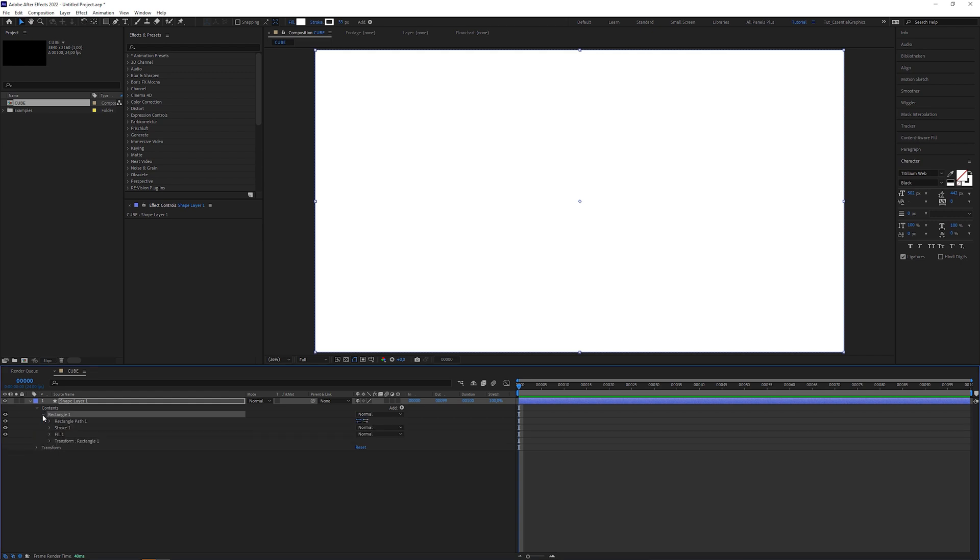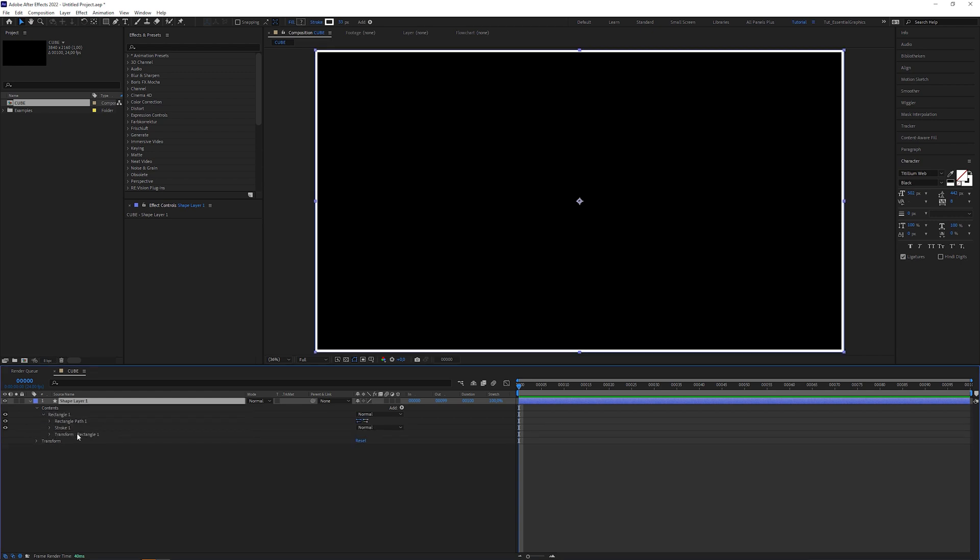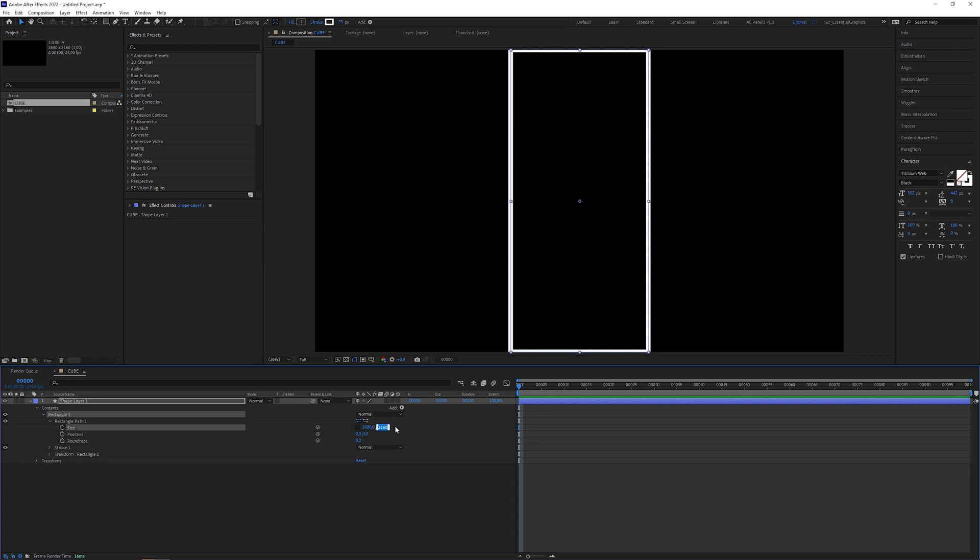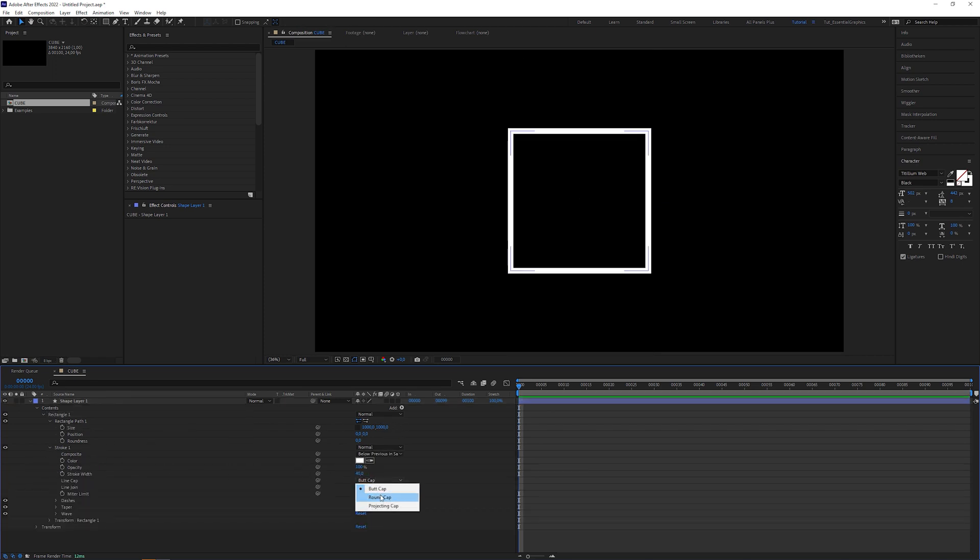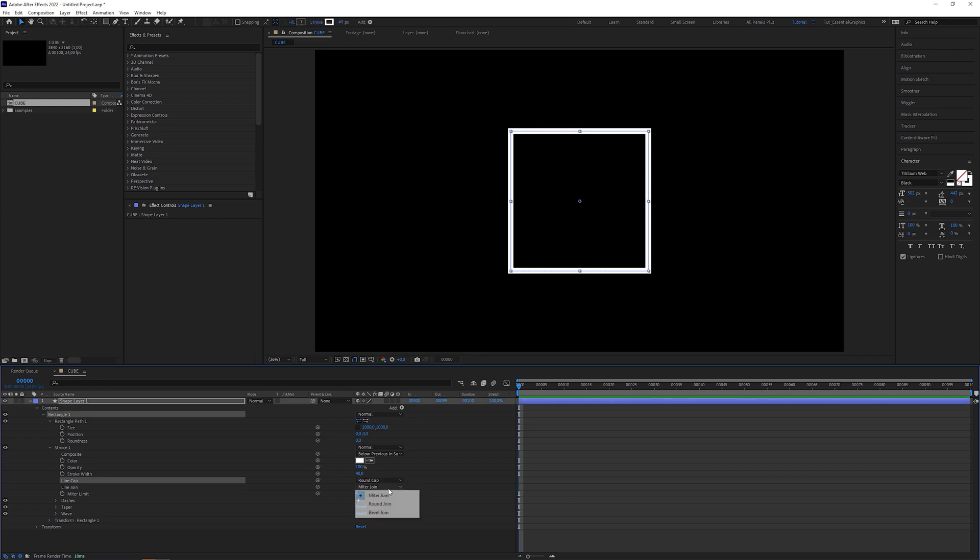Open rectangle and delete fill. Open rectangle path, uncheck the constraint proportions checkbox and set the size to 1000 by 1000. Set the stroke width to maybe 40. Line cap to round cap and line join to round join.